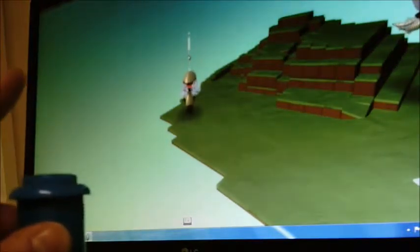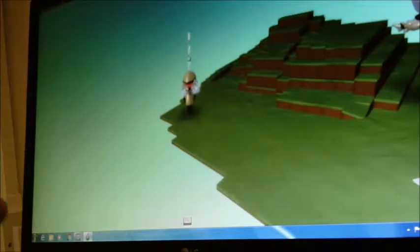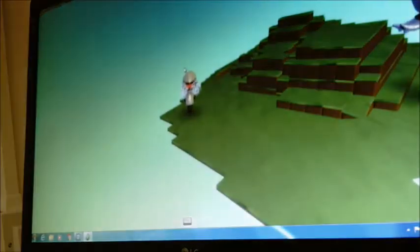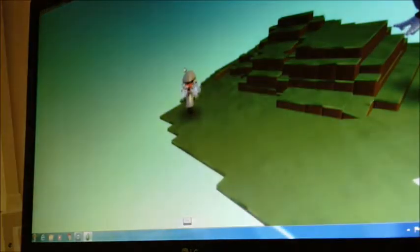You should be able to see up there that he is now shooting, because I have set that up as space bar on the Makey Makey. And that's basically how we do it.